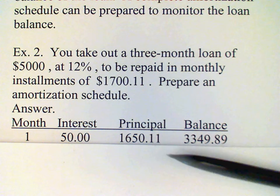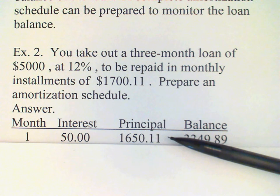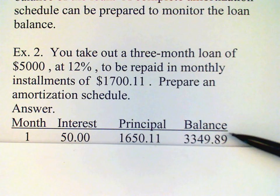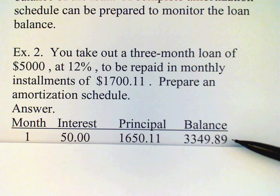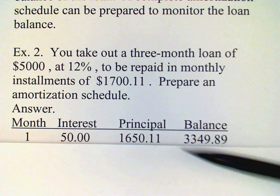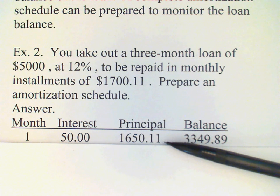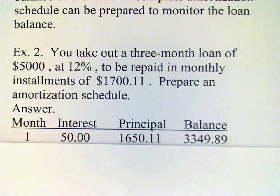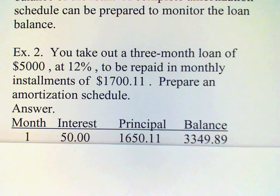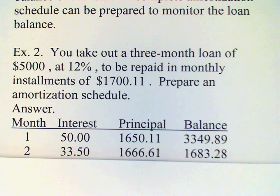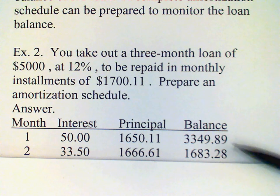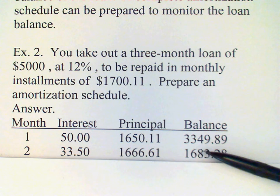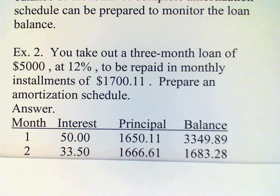That amount goes in this column here, and then the balance of the loan is reduced by that amount. We subtract $1,650.11 from the original loan balance, and that gives us $3,349.89. Another month goes by and we owe some more interest — 1% of the balance — which gives us $33.50.